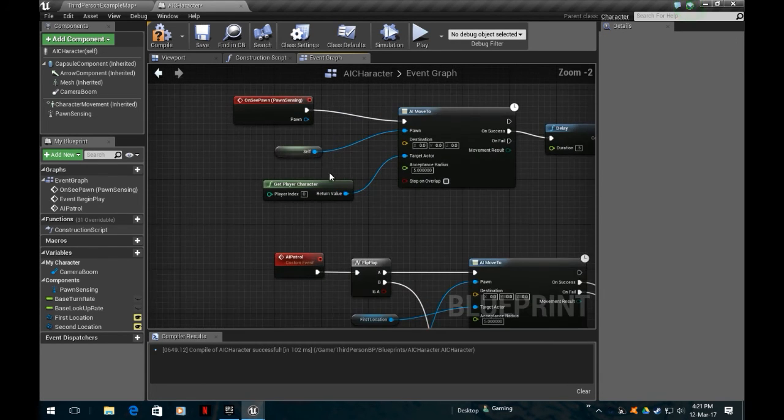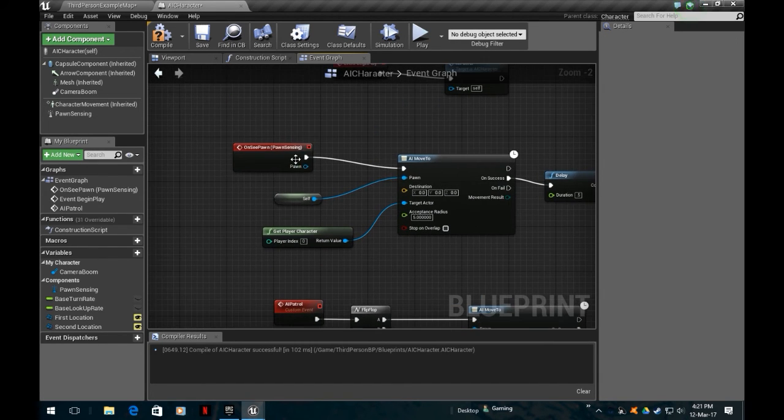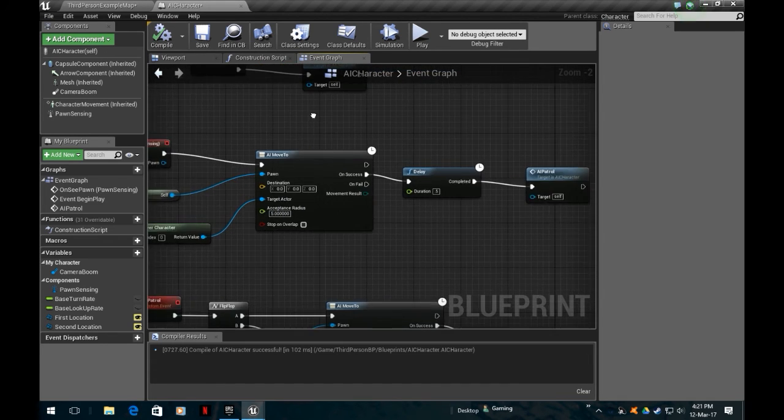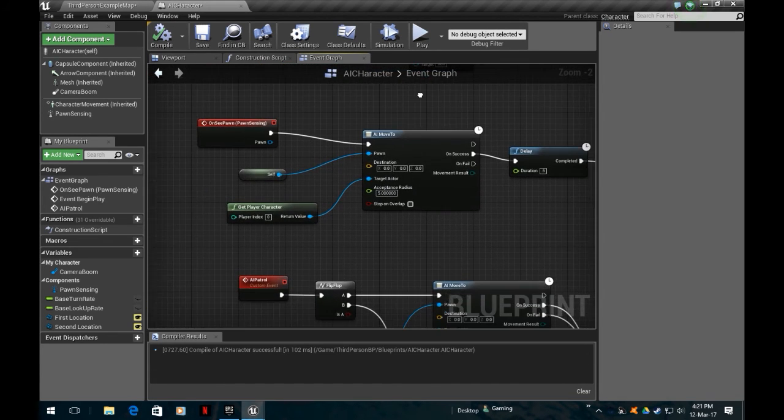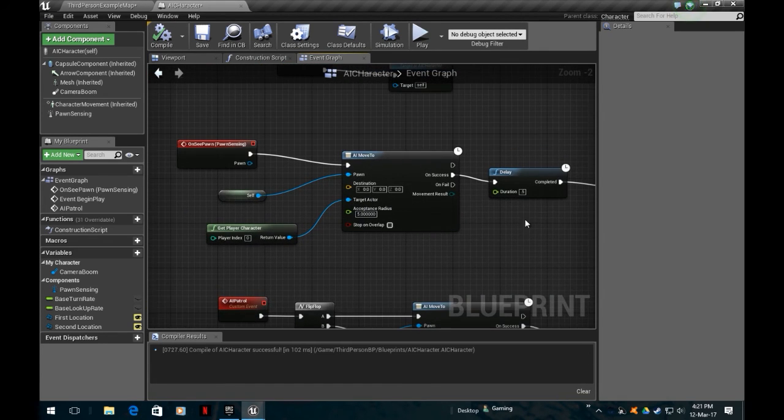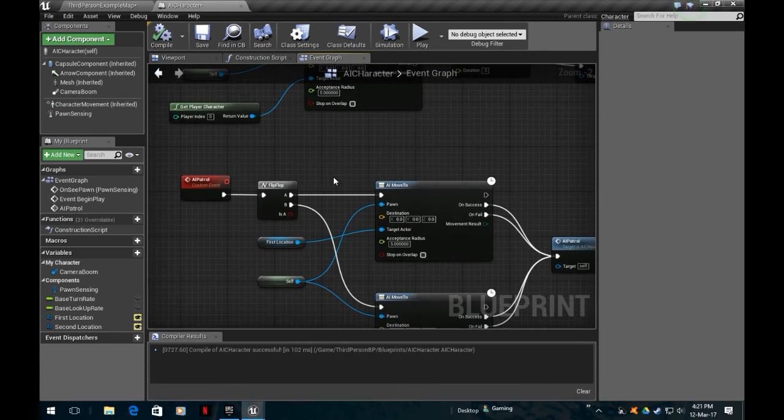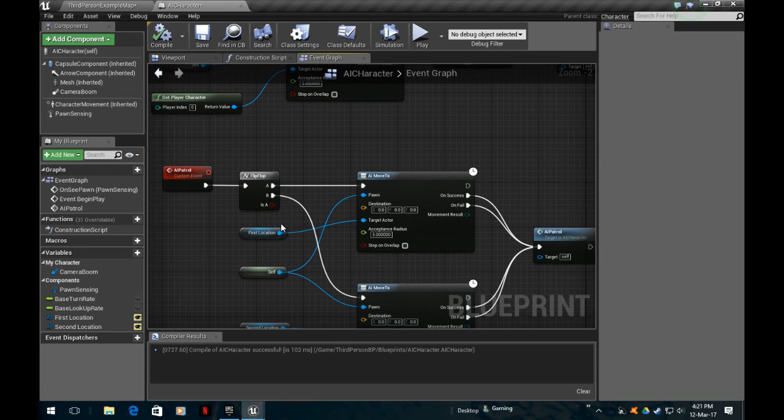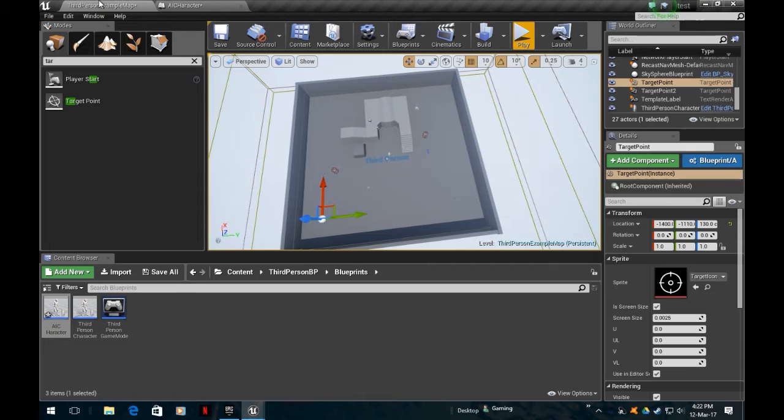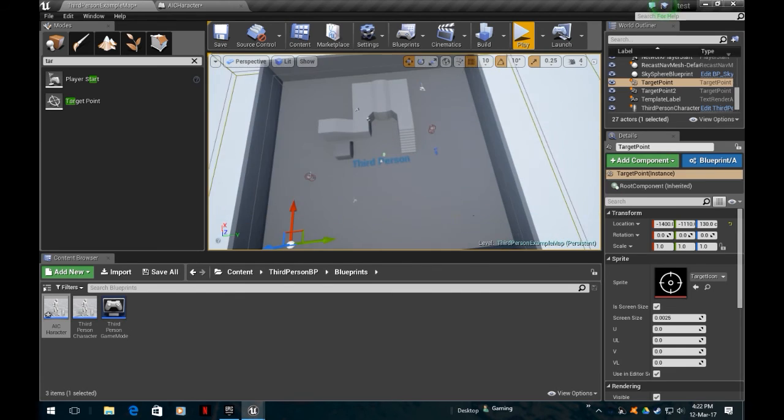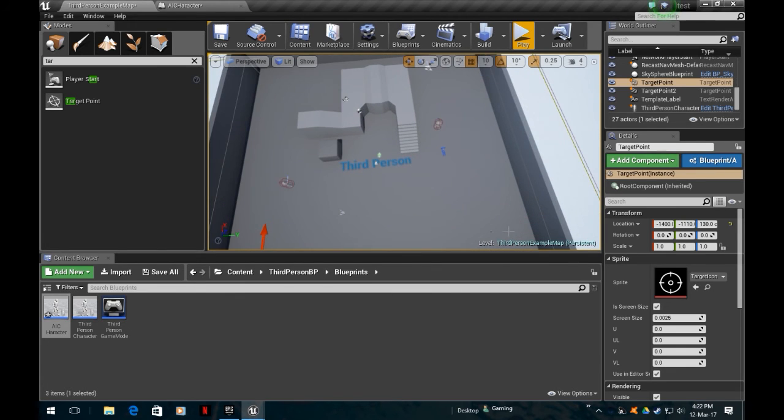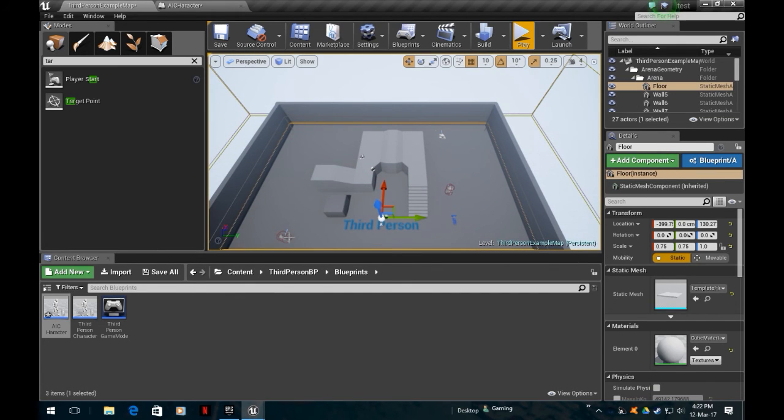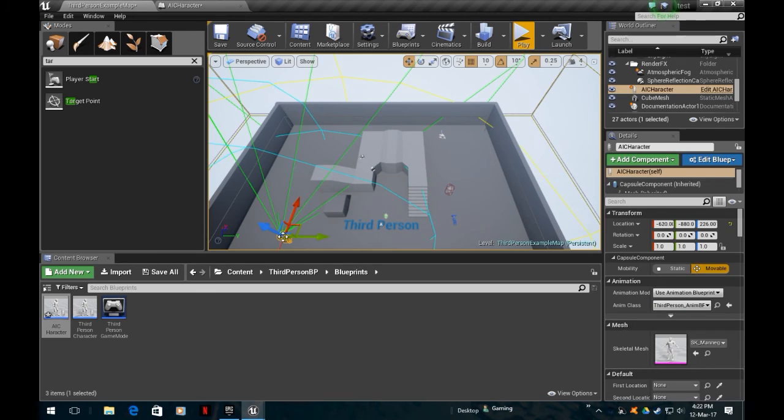So we've got two functions going on here. We've got on see pawn, so it will either move to intercept us or this one by default patrols the two points. Let's go back to our map here and let's go back to our character.